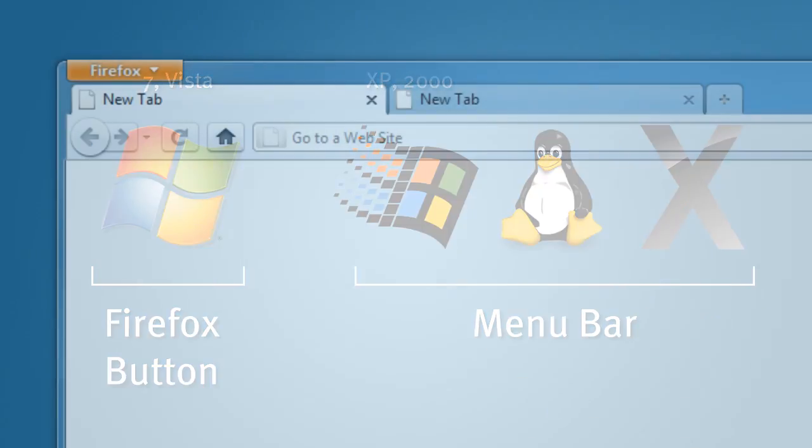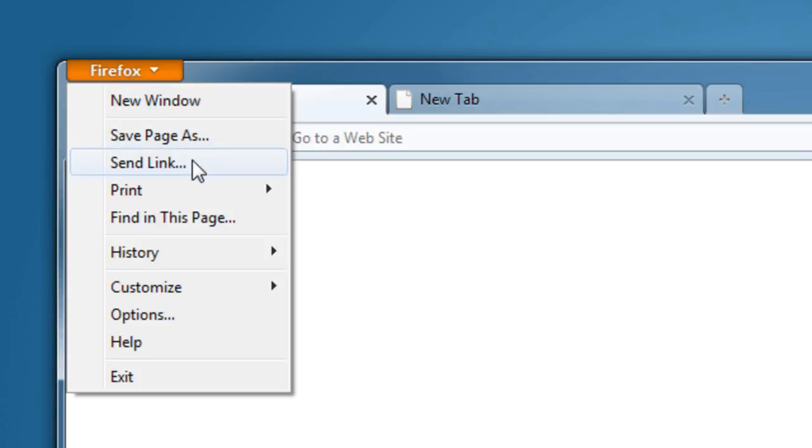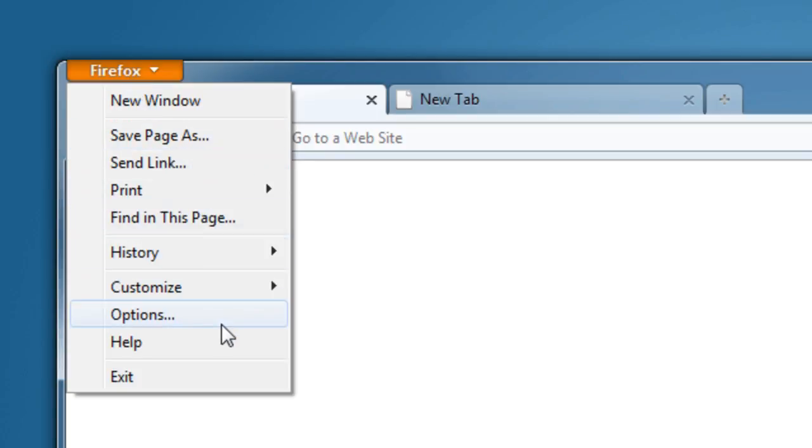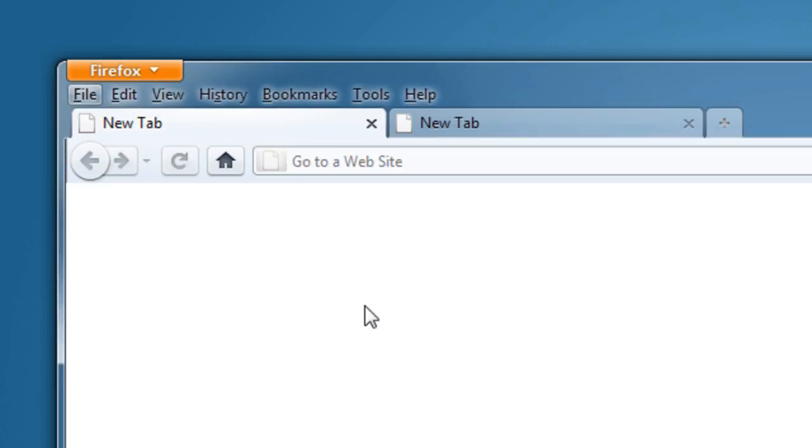The Firefox button contains all of the commands for controlling Firefox. For instance, having Firefox send a link, print a page, or changing Firefox's options. If at any time you need to access the traditional menu bar, similar to other Windows applications, you could just hit the Alt key on the keyboard and it will show up.